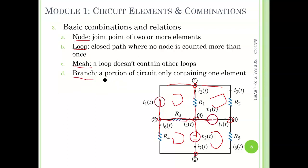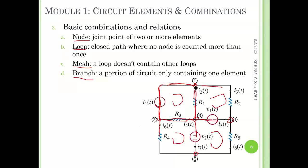The last one is called branch. Branch is a portion of circuit containing only one element. Between any two nodes there is one branch. From node one to two, you have one branch which contains only one current source. Between one to three, you have another branch which contains only R1 itself. If you count, we have one, two, three, four, five, six, seven, eight branches. Each branch has one and only one element.